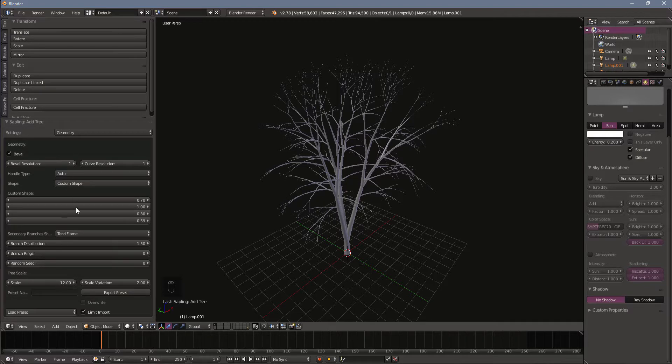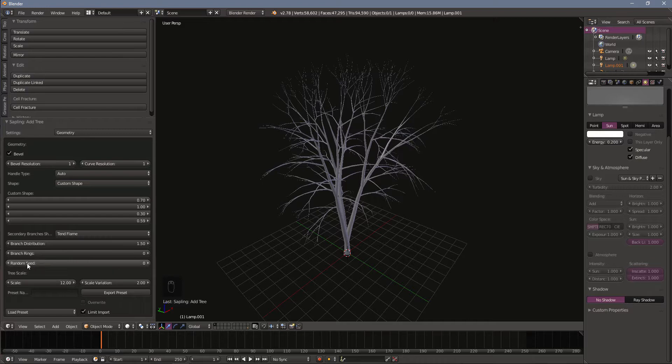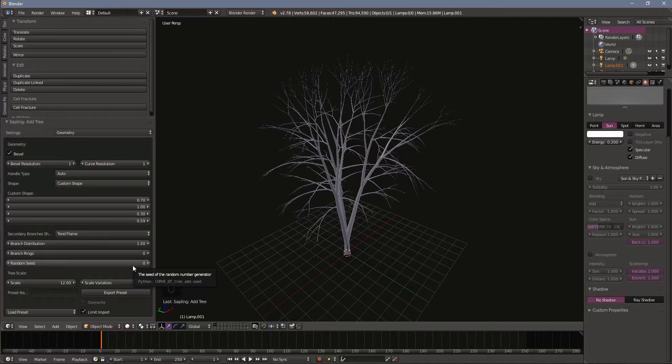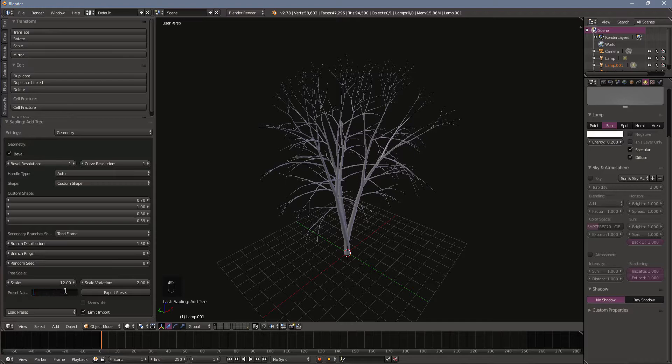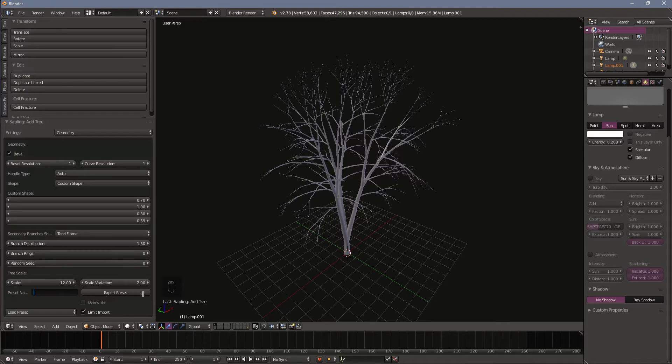On this geometry tab here there's lots of different settings. One that's pretty good to look at is the random seed. Once you get your settings the way you want you'll be able to save a preset. You can type in a name here and hit export preset. It says export preset but you're not really exporting it, you're just saving it.